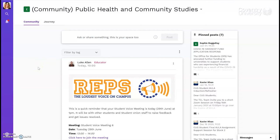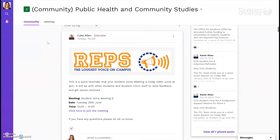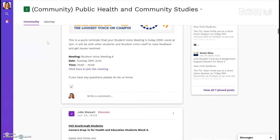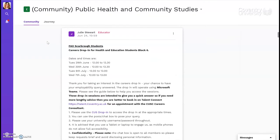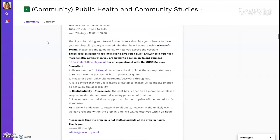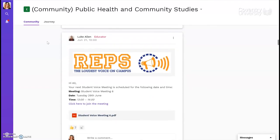After you've registered and signed in, usually the first page you will see is a community page for your entire course. This is where tutors and student societies can post messages to everybody on your course. You can find out about workshops, tutorials, volunteer opportunities, and see any messages from your course leaders.